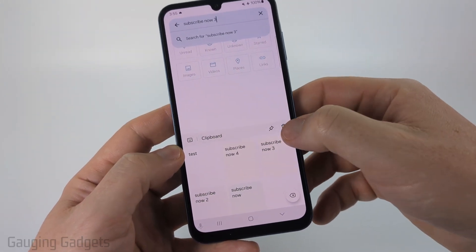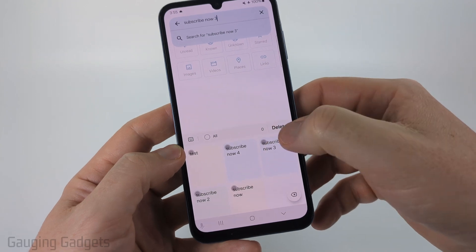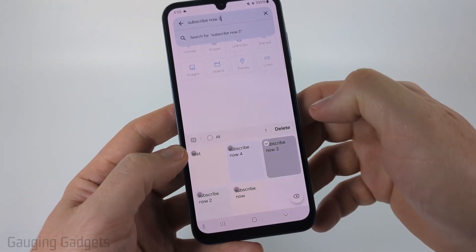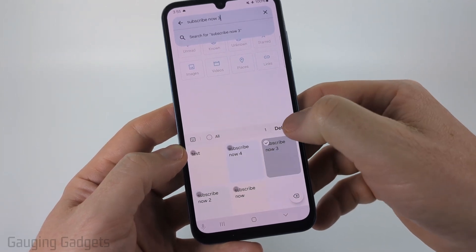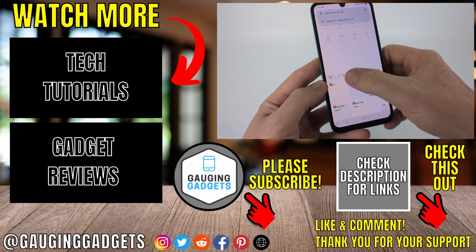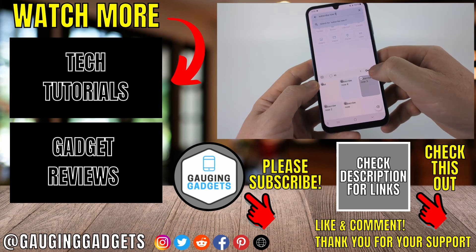You can also delete certain items by selecting the trash can icon, then selecting the item you want to delete and selecting Delete. Or you can select all of them and then select Delete to clear the clipboard.